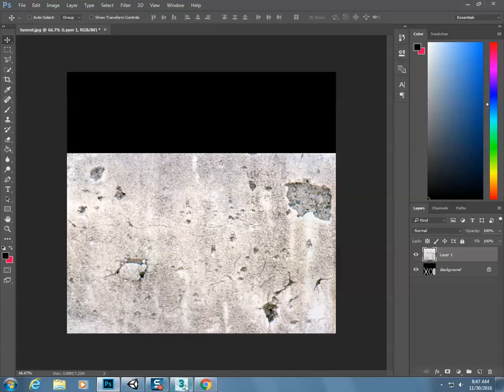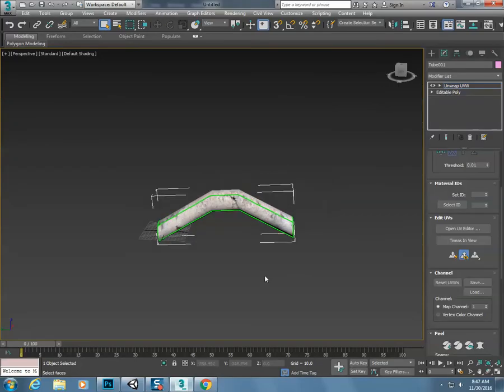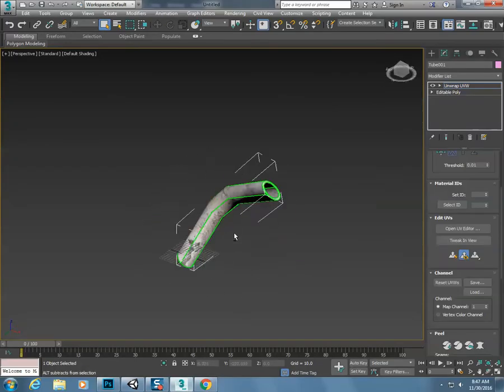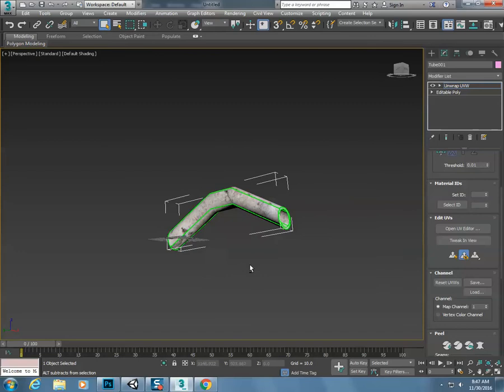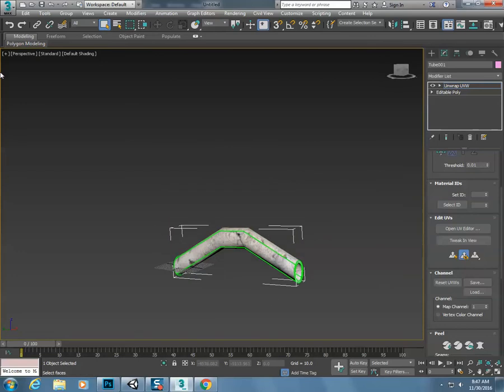Come back into 3ds Max. Let's take a look at this. I kind of like the way that looks. That looks pretty cool to me. So now I need to, in here, I go to the 3ds Max.